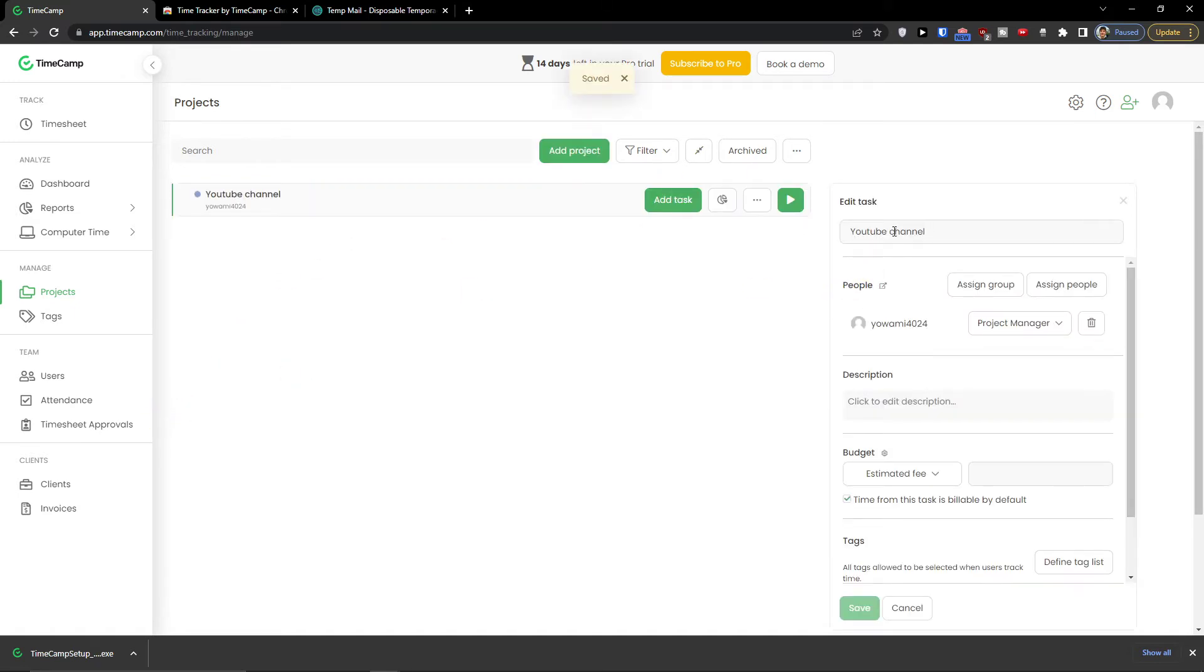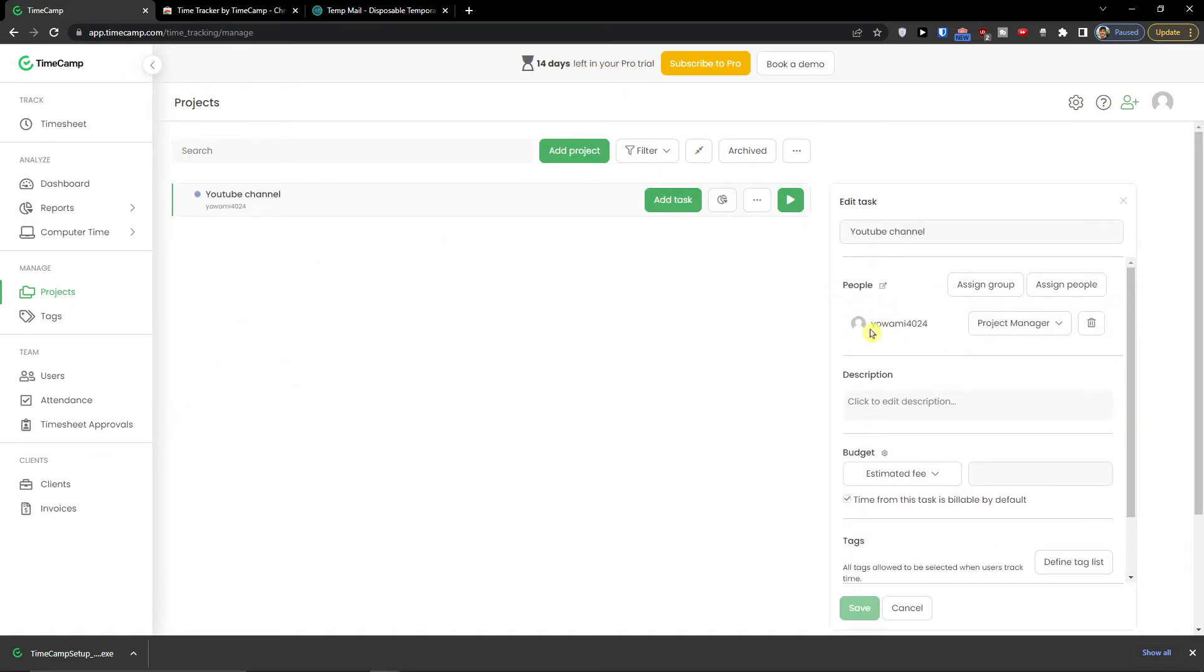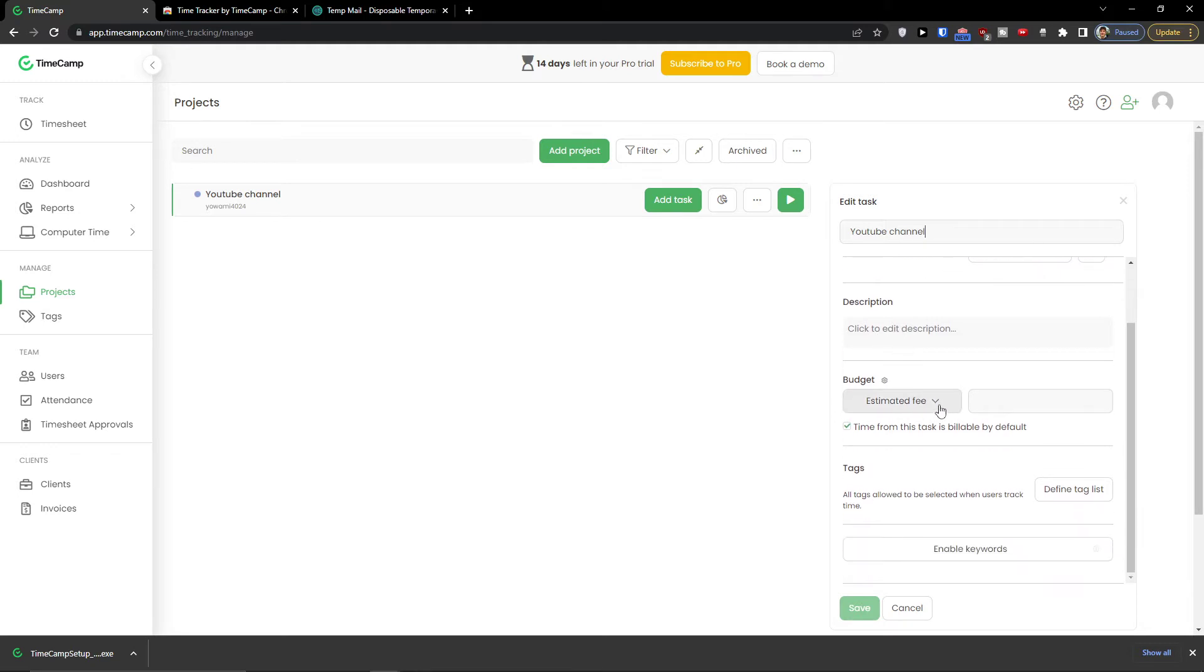What I see here: YouTube channel, people. This is me as a project manager. I can assign the group or assign people.